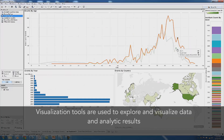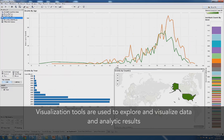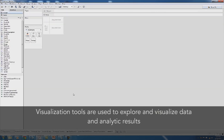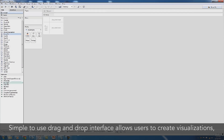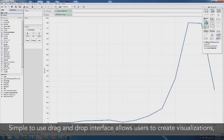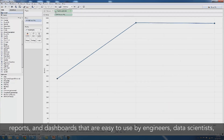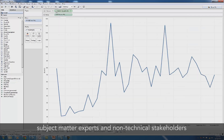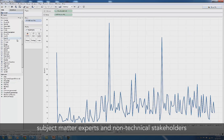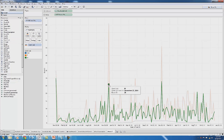CADS uses visualization tools such as Tableau or Centrifuge to explore and visualize both the data and the analytic results. The simple to use drag and drop interface allows users to create visualizations, reports, and dashboards that can be easily understood by engineers, data scientists, subject matter experts, or non-technical stakeholders. Here we are seeing data visualization with Tableau.